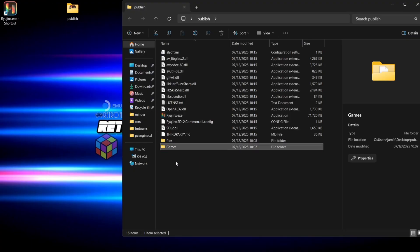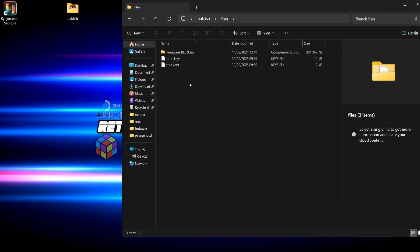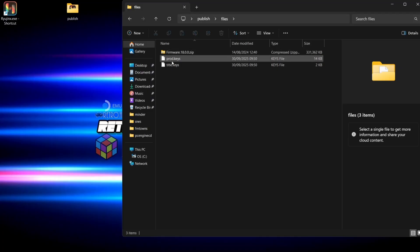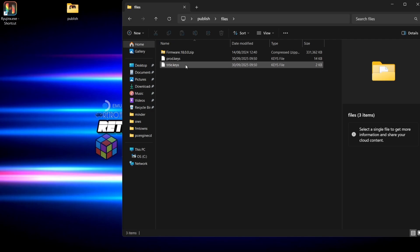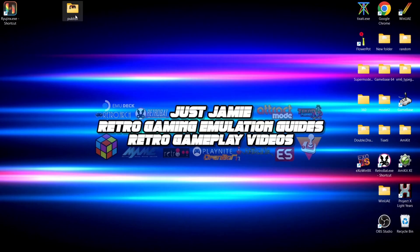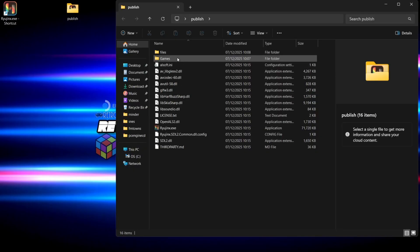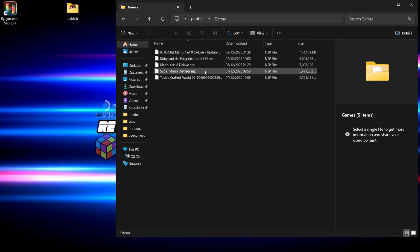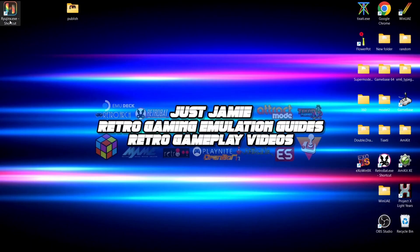Within this publish folder I'm going to drag in my files folder and also my games folder so everything's in one place. In the files folder, this is what we need to get the emulator up and running: we're going to need firmware, prod.keys, and title.keys. As for games, I've got them in .nsp format, but .xci is also going to work.